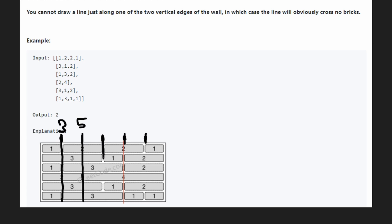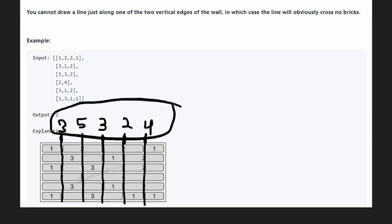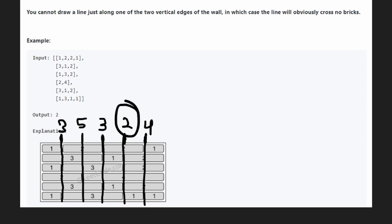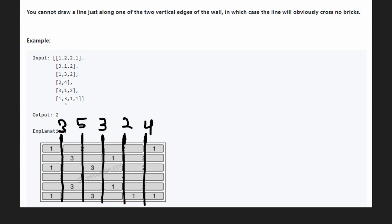At position three, that's also three cuts. Position four — our solution — we cut only two bricks. Position five gives us four cuts. Taking the minimum of all these brute-forced values gives us two, which matches the expected output. But notice we're doing more work than necessary.